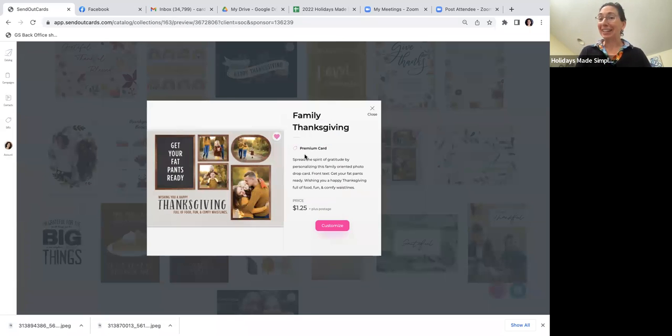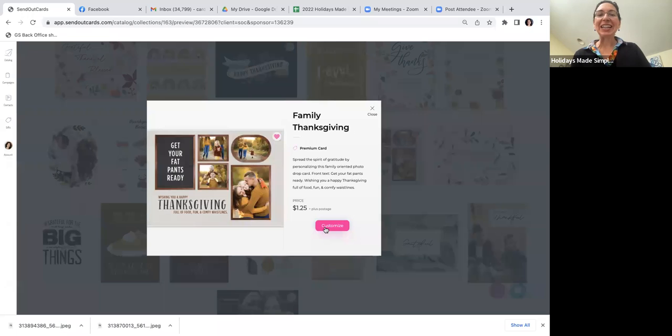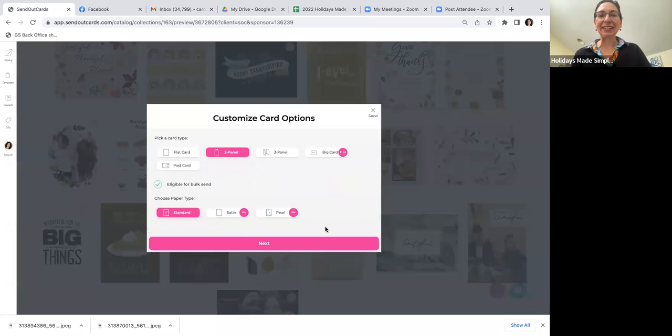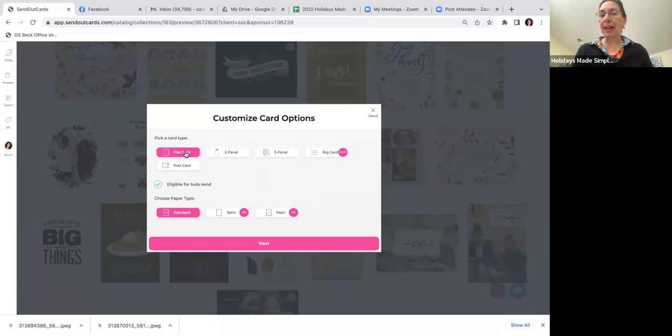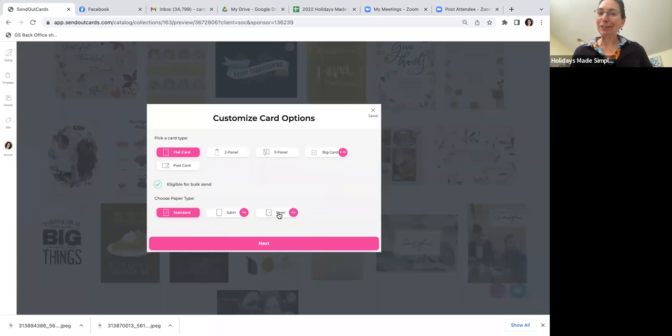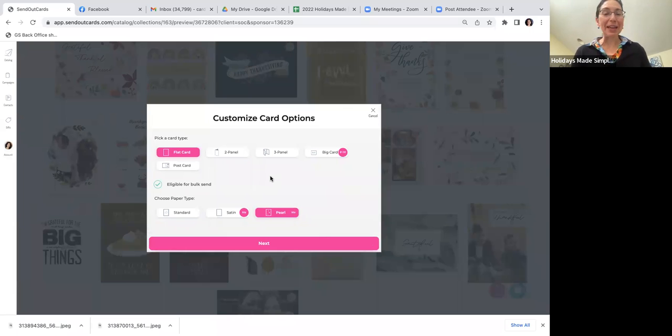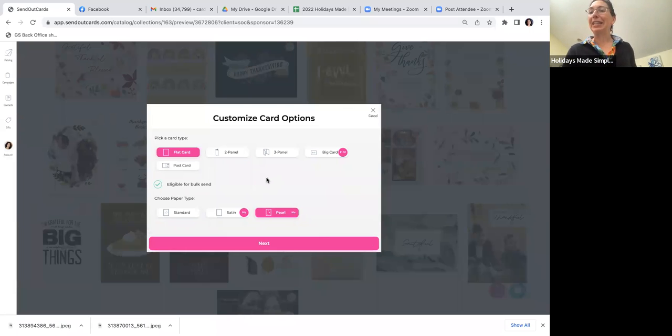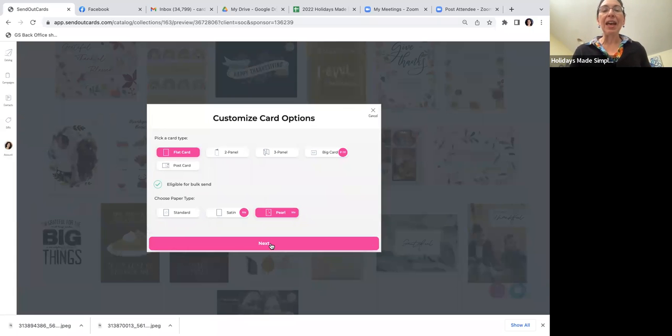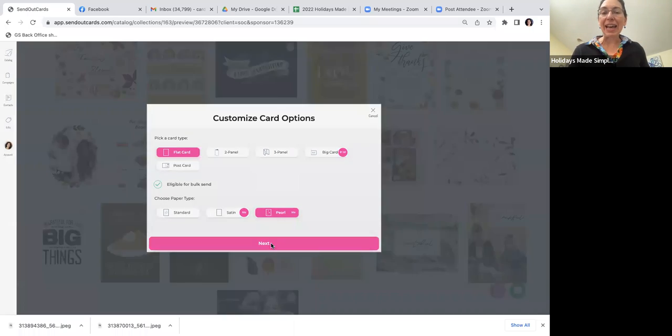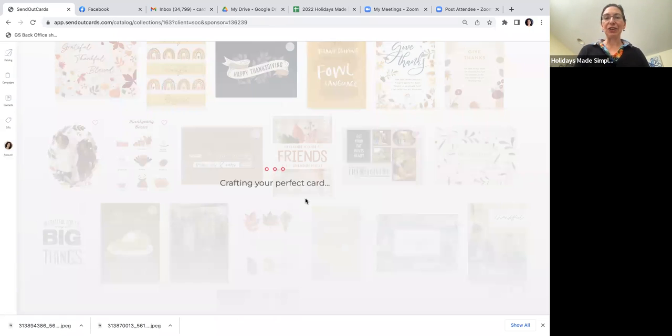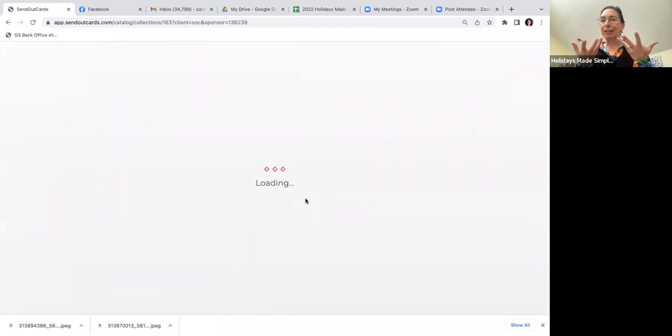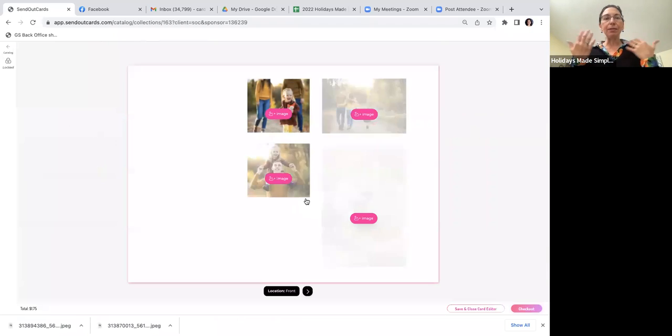I'm going to hit Customize. I'm going to click off two-panel - that's our default - and go with a flat card. I'm going to choose not just the standard gloss, but the pearl finish. It adds a little extra cost but gives it a nice touch for the holiday. I'll hit Next and stay in the current editor, and then it takes a second to load the card.